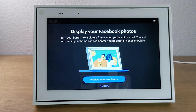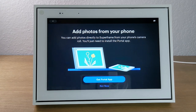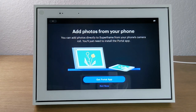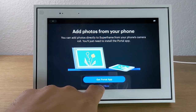This next feature I highly recommend — it's giving the portal permission to display your Facebook photos, which basically turns your portal into a digital photo frame. It will go through all your posts and show different pictures you've posted over the years. You can also link your smartphone with the portal frame so any pictures you take on your phone can automatically appear in the slideshow. You just download the portal app from your app store, link up your account, and you'll be able to send photos from your phone to the photo frame.